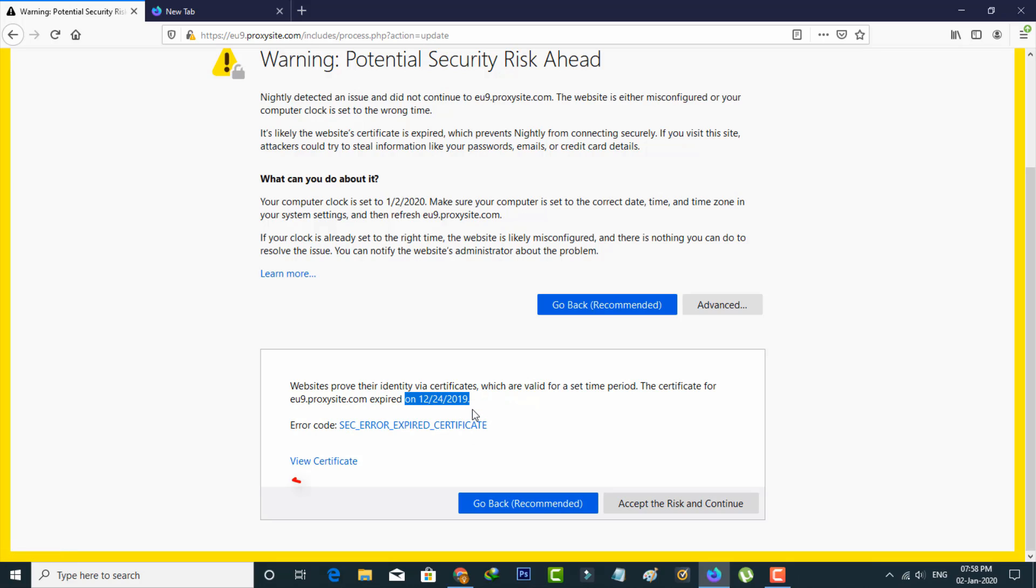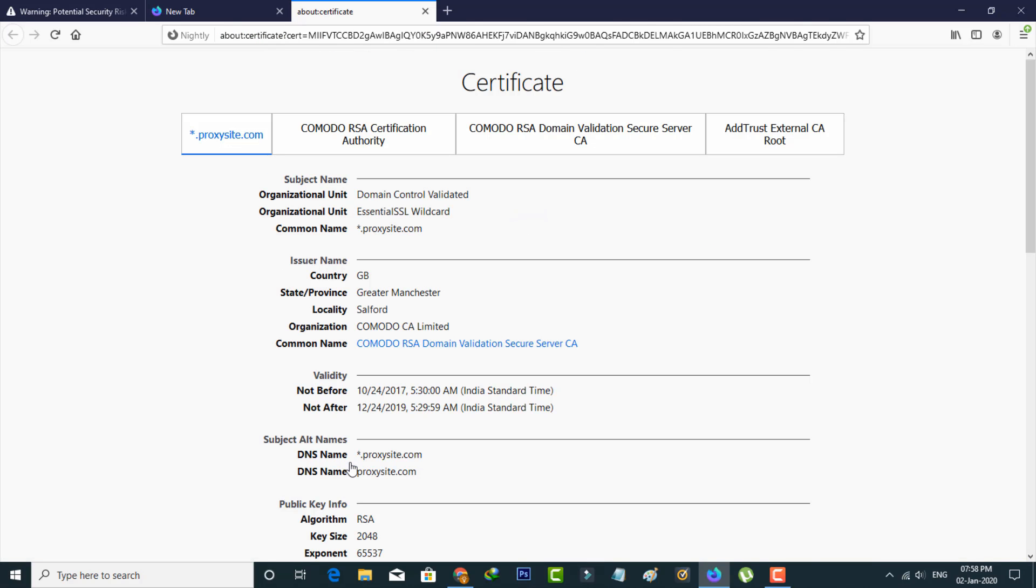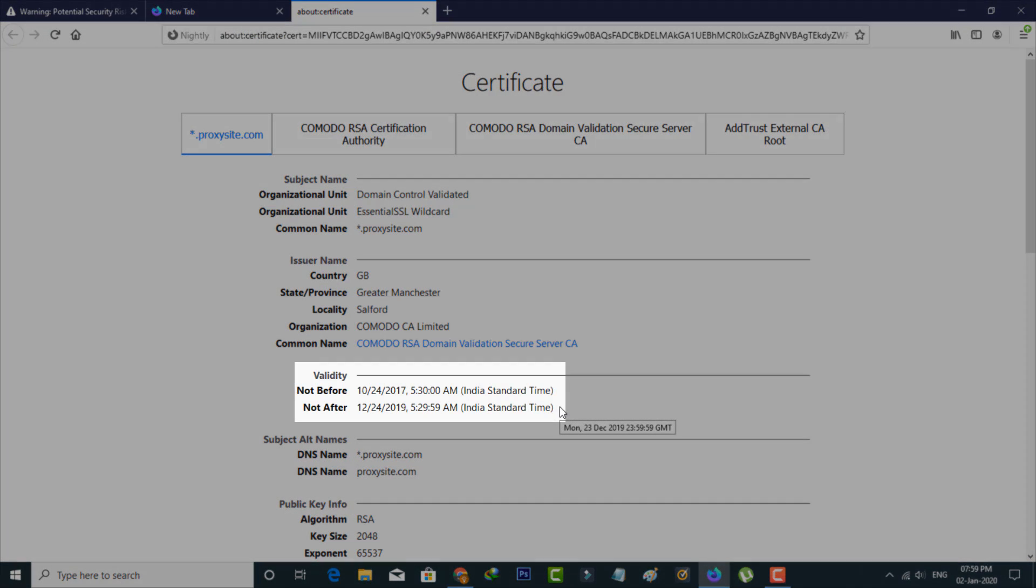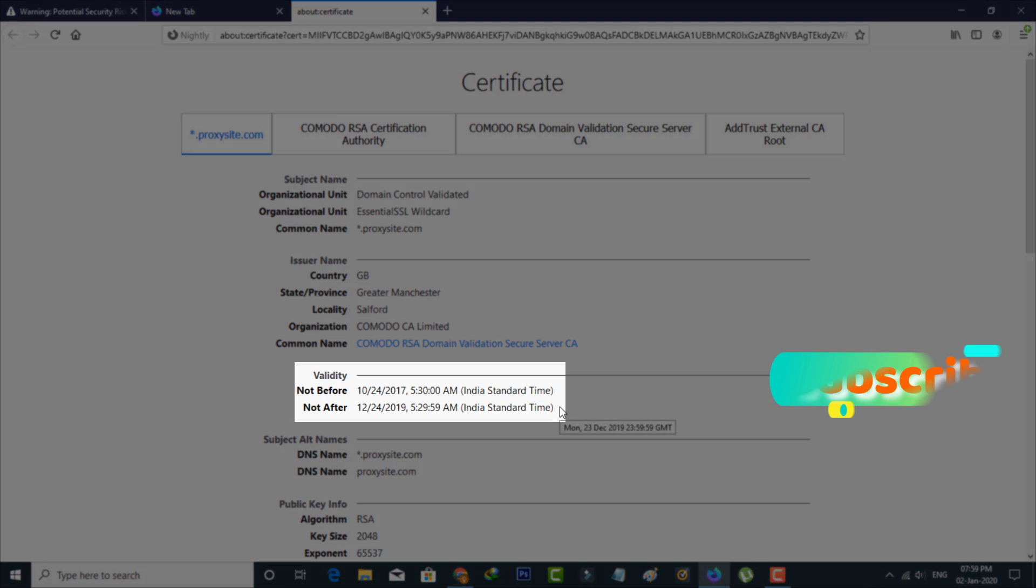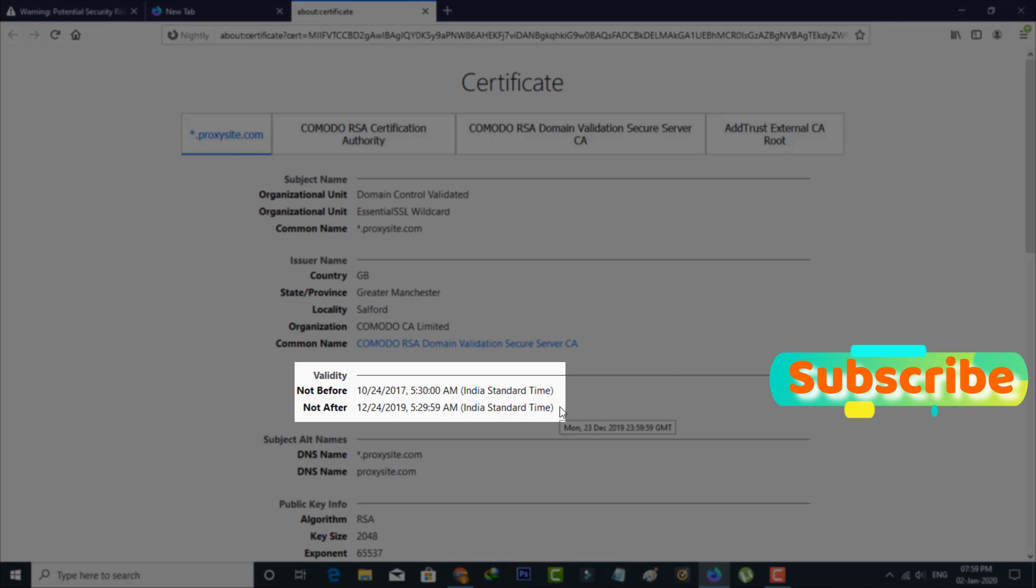So how to check it? By simply pressing the view certificate link. Now in this section you can note one thing and it shows the validity time period. But this website certificate is expired.